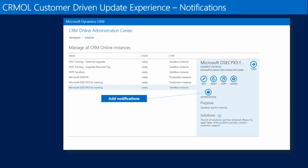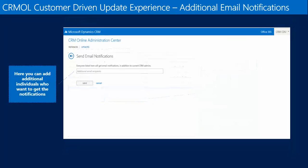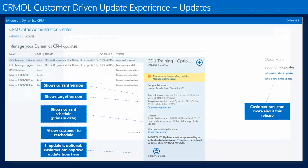One thing you can do is set up notifications to individuals — not only the CRM administrator, but other people in your organization who are responsible for CRM or doing updates. You can manually enter their email addresses and they will be sent a notice. Once you've selected the instance you want to update, you're going to see information showing what current version you are on and what versions are available to you.